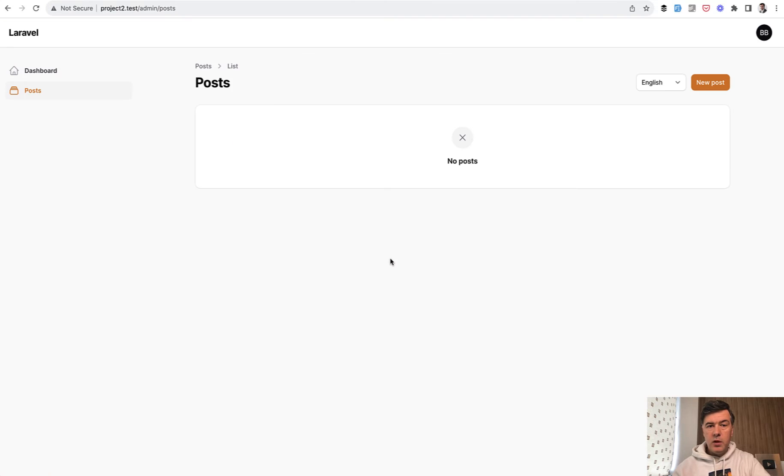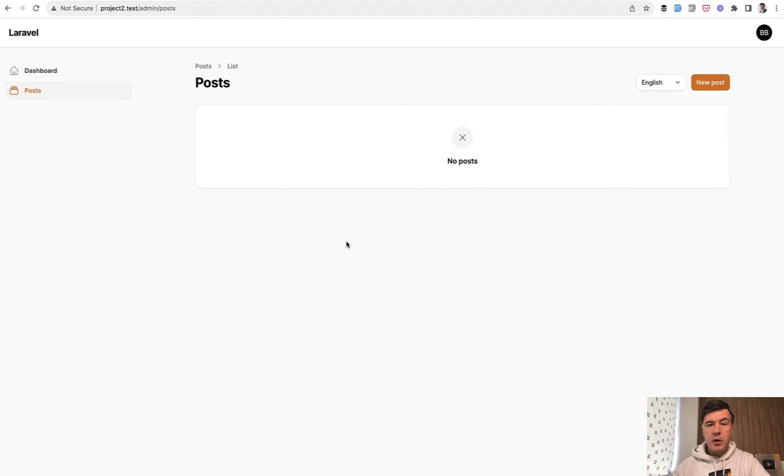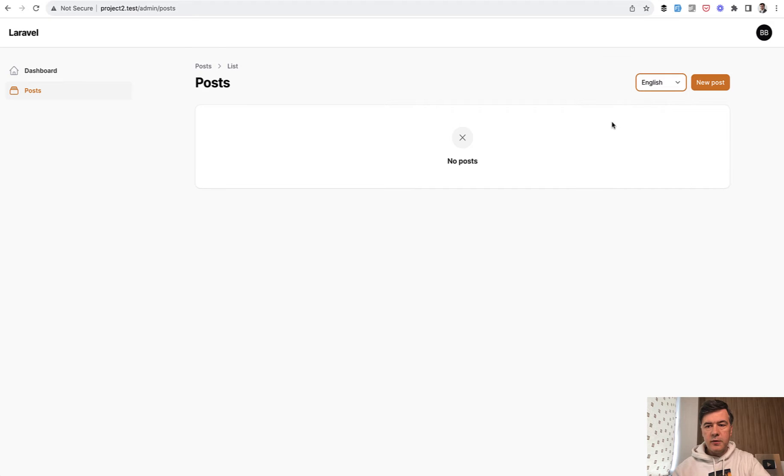So what if you want to have your records in the Filament resource translatable into multiple languages, like for example posts in multiple languages, English or my own Lithuanian.